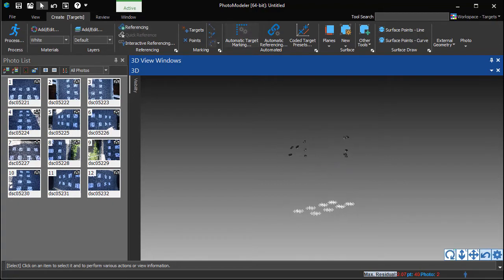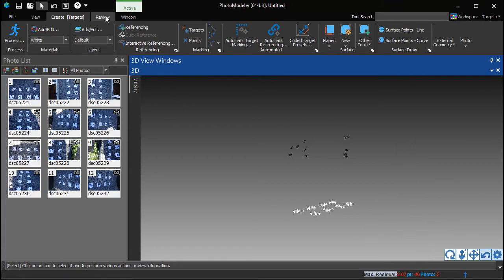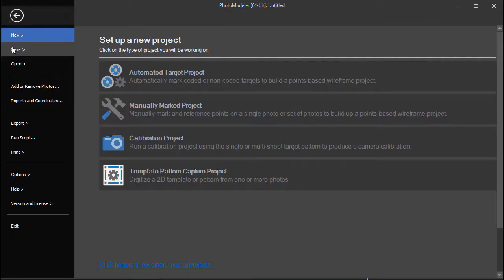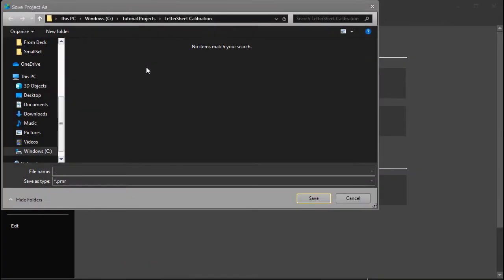One metric to review is the maximum residual. Aim for a value less than 3. We will save the project, and the calibration can be loaded from this for use with future projects.